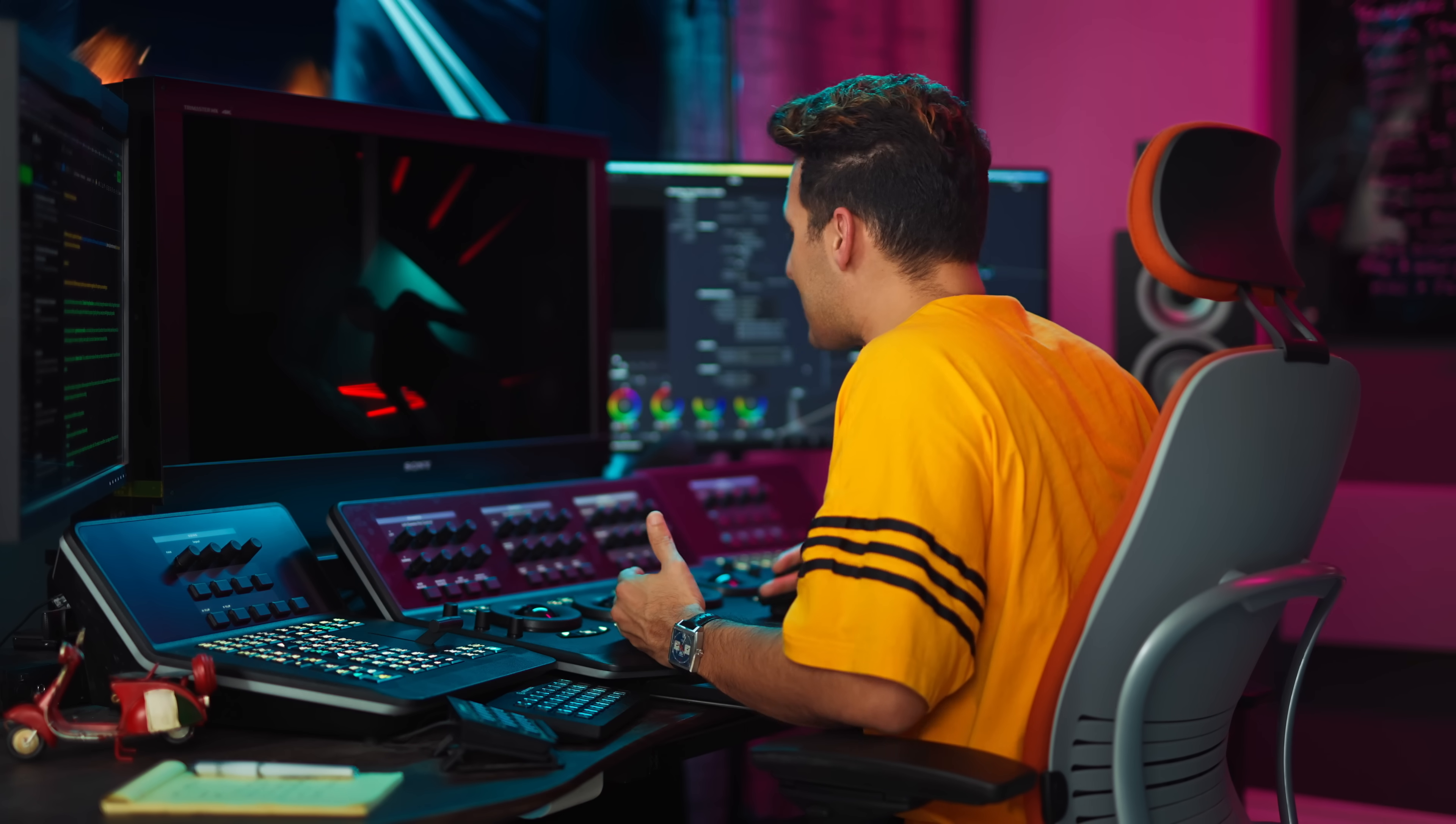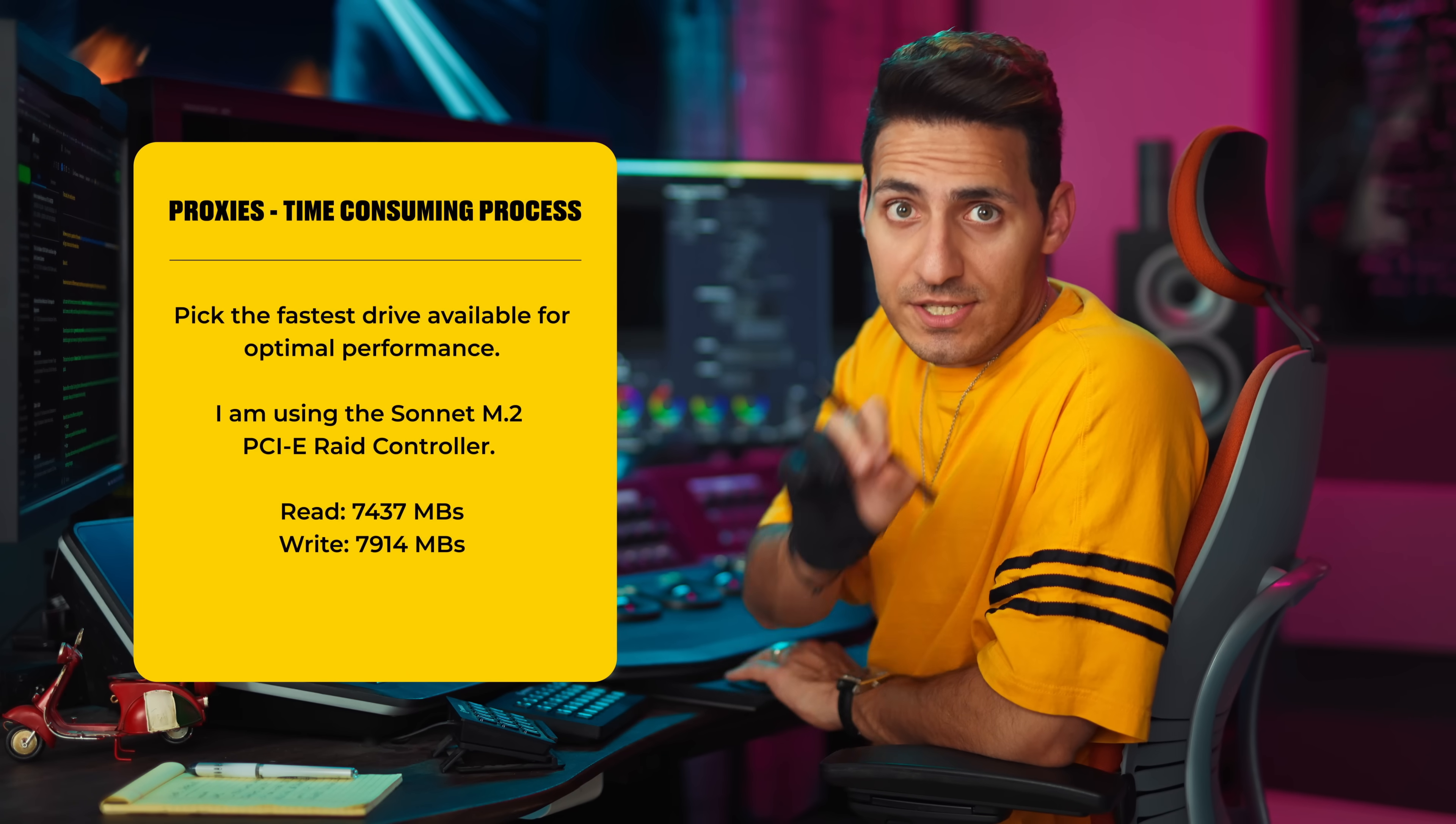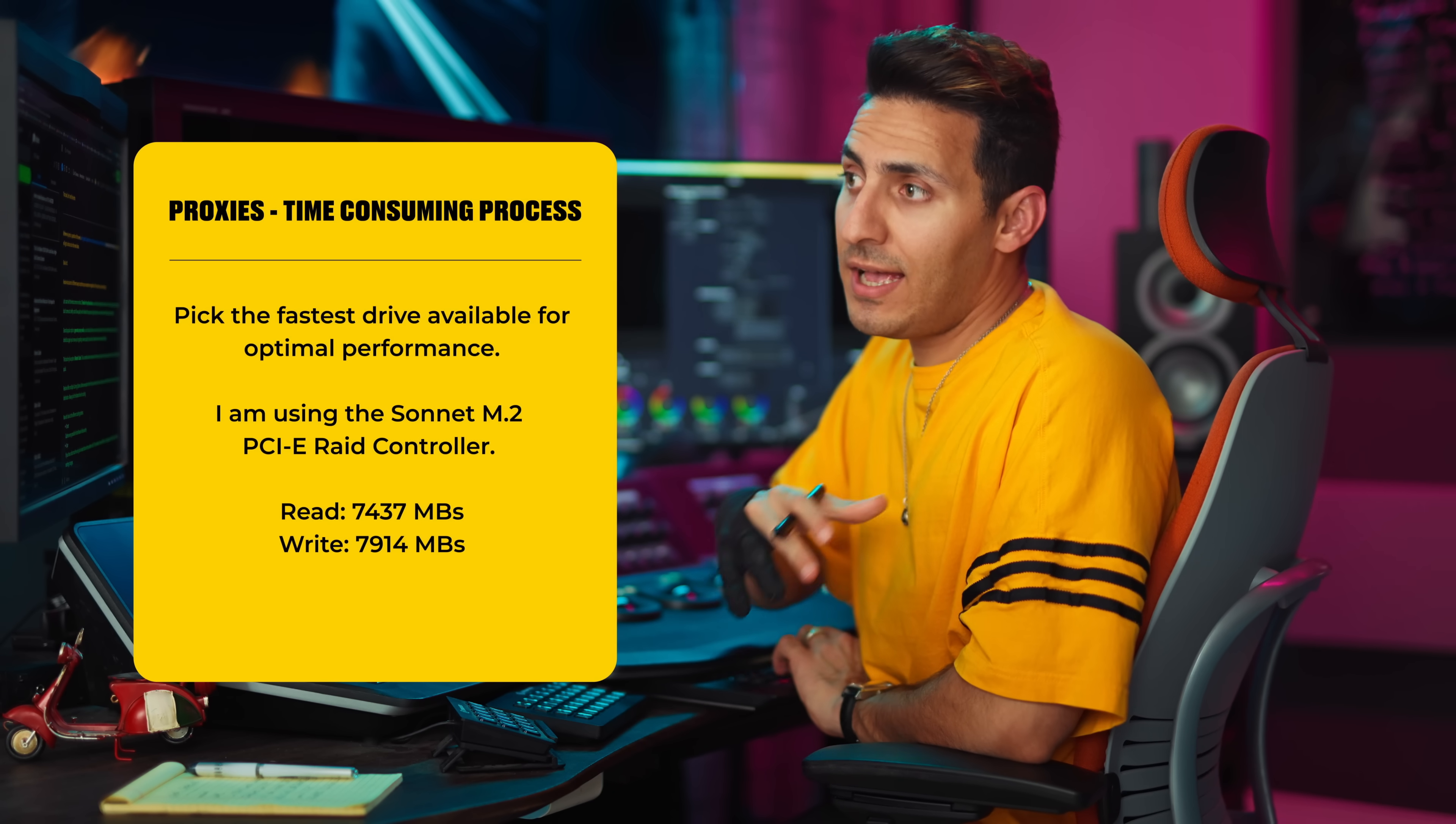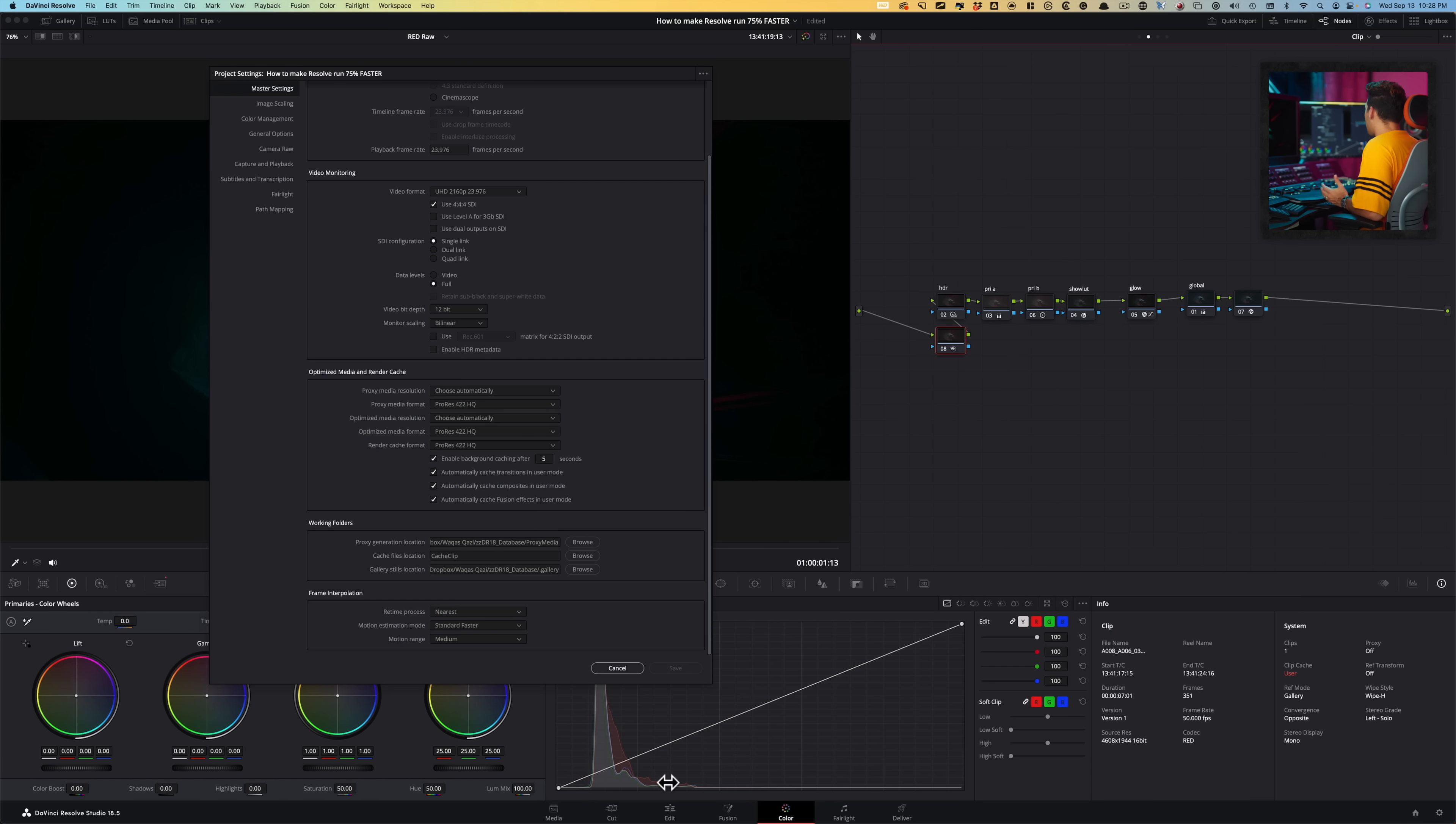Now generating proxies take time. So you want to make sure that you choose the fastest drive that you have to dump that stuff on. So right now the drive that I picked has about 8000 megabytes like read and write. So it's going to make the entire process a lot faster. Same thing will go with cache files.